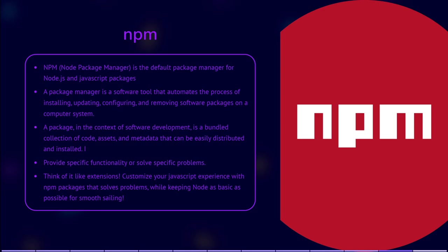You can think of NPM packages as similar to extensions. They allow you to customize your JavaScript experience by adding functionality and solving problems without modifying the core features of Node.js. NPM provides a vast repository of packages that developers can explore, install, and utilize in their projects. By leveraging NPM packages, developers can enhance their development workflow, save time, and benefit from the expertise of the broader JavaScript community. It enables smooth sailing by extending the capabilities of Node.js while keeping the core environment simple and efficient.